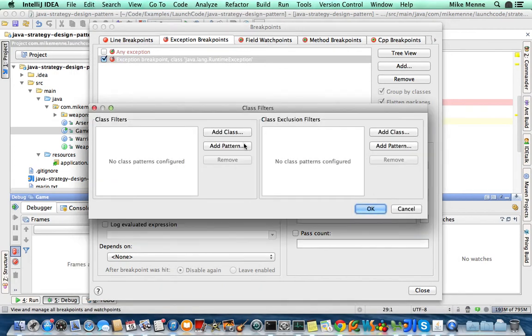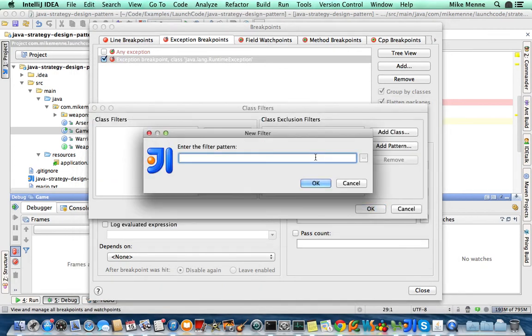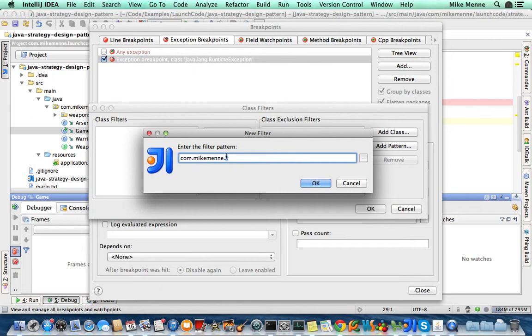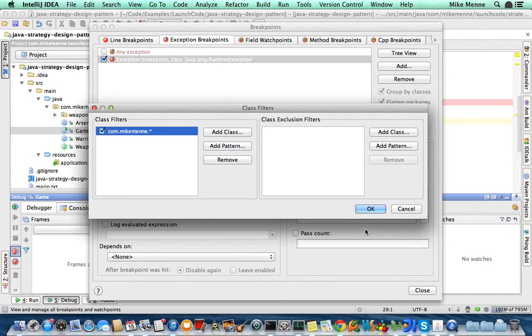Hey, I only want to stop on exceptions within my own code base. We're going to put that star right there to indicate any piece of code that is in com.micmany. Any piece of code that has that package structure, let's stop on this breakpoint.